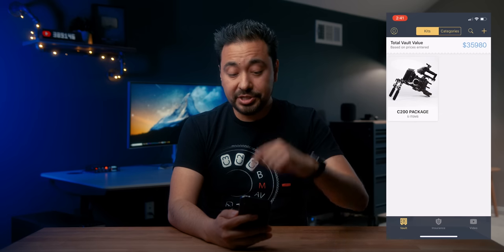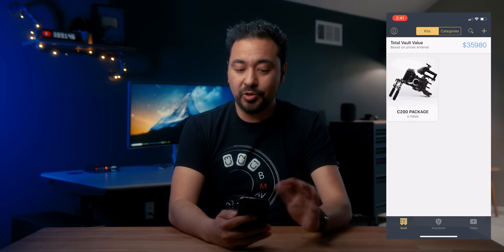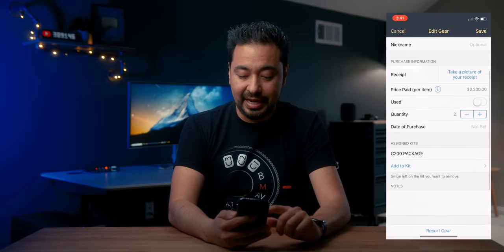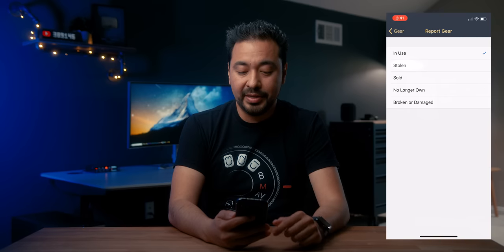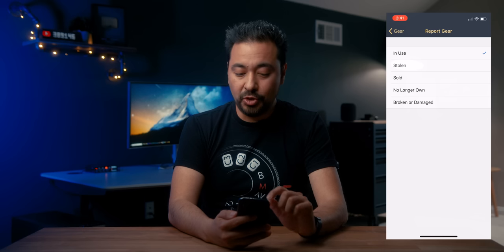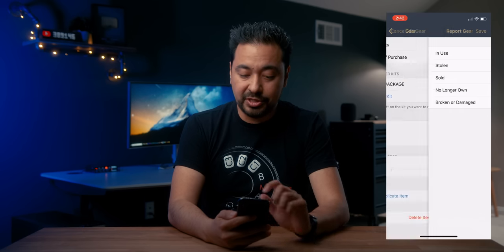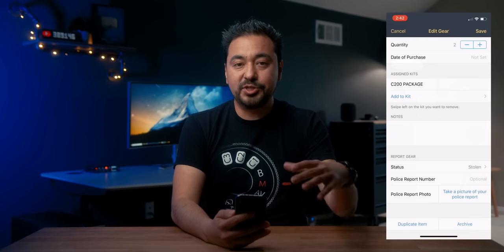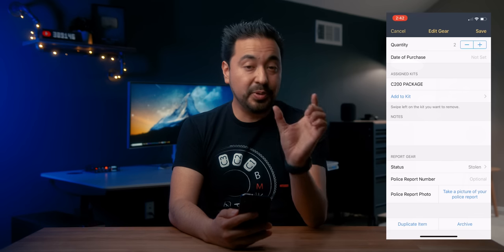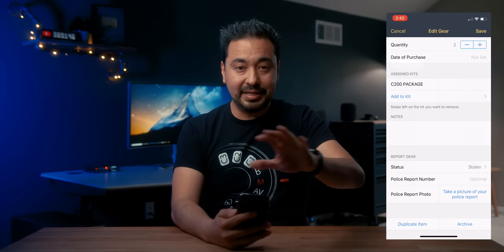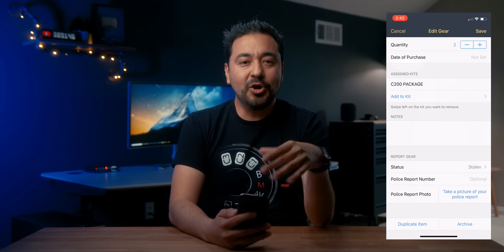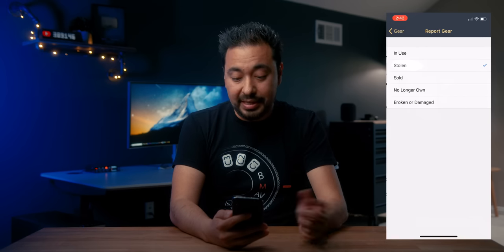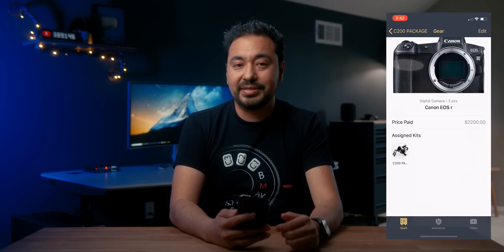Now, what happens if something gets stolen? Let's say I go back to my kit — my C200 package — and I can't find my EOS R. I think it might be stolen. I go ahead and push on edit, and at the very bottom I can push on 'report gear.' I can mark it as in use, stolen, sold, no longer owned, or broken or damaged. If I push on stolen, it will send a notification on their end, and if somebody ever adds this EOS R with that serial number, they will notify you. The more people that use it, the better it works.